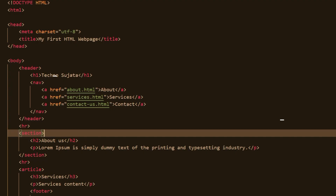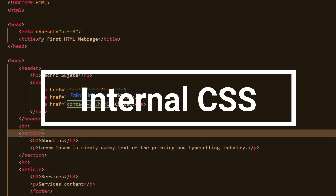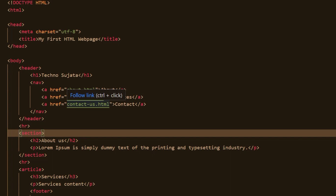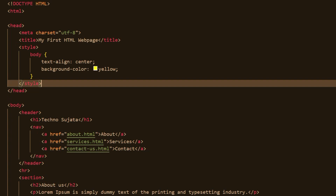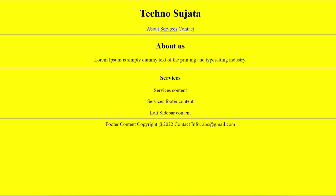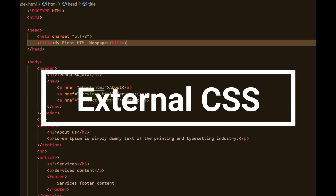The second way is internal CSS. Internal CSS is used to add unique styling for a single file. Internal CSS is defined in the head section of the HTML page and is added inside the style tag. You can see I have added the body element and some CSS property-value pairs inside it. On the browser you can see the styling got applied which I added in internal CSS.